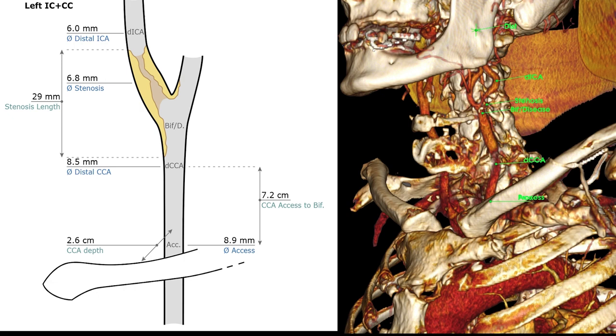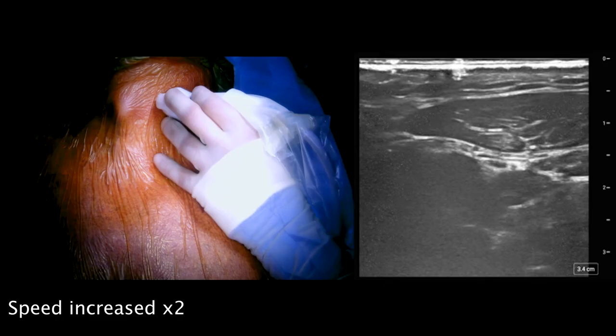In our case, the disease started before the carotid bifurcation, so we had to measure its distance to the clavicle. Based on case planning, the patient and the lesion were suitable to perform TCAR.